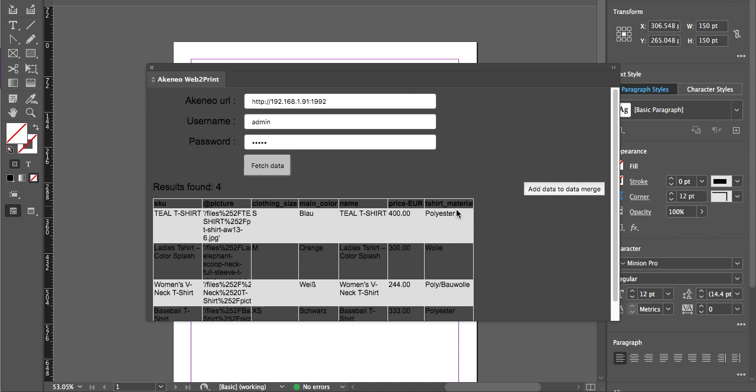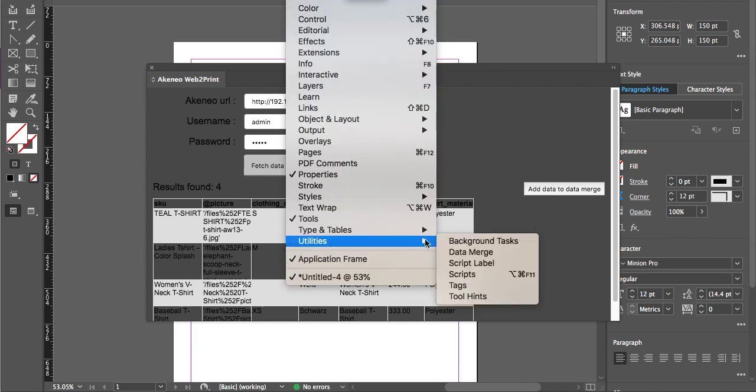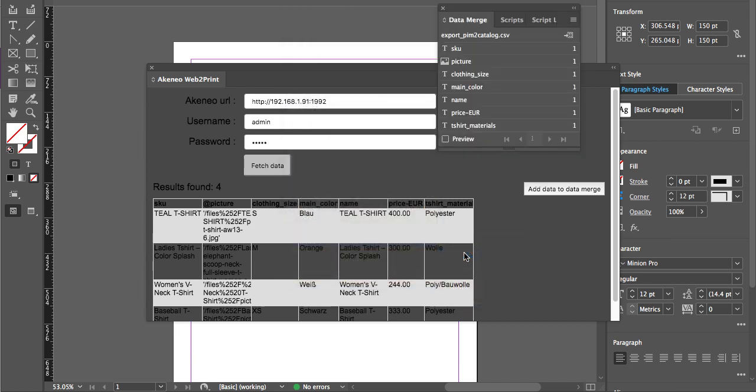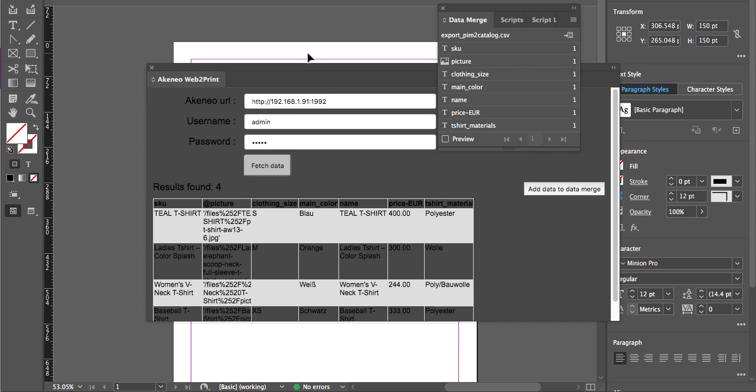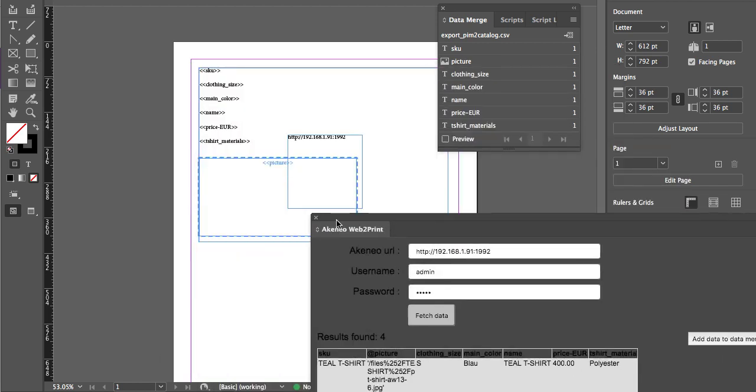Once it's done, click on add data to data merge. Now again go to Windows, then Utilities, and here you will get the option for data merge. When you click on data merge, all the attributes have been added here like SKU, picture, clothing size, main color, name, price EUR, t-shirt, material—all the attributes are here.